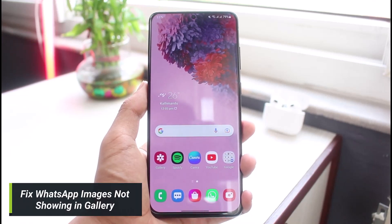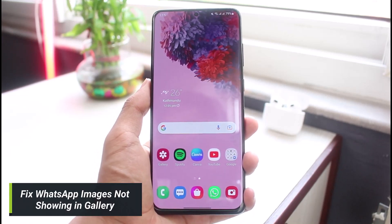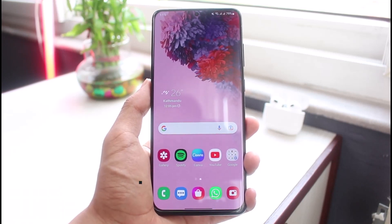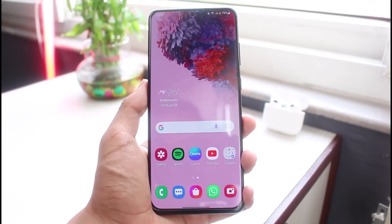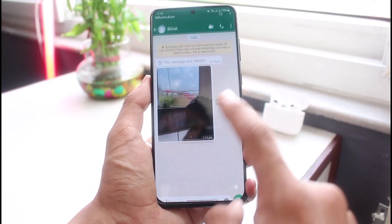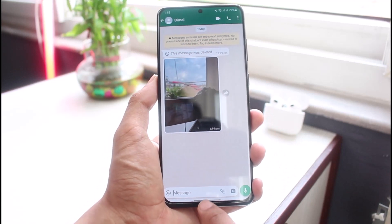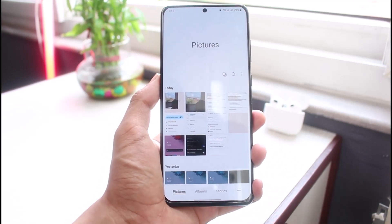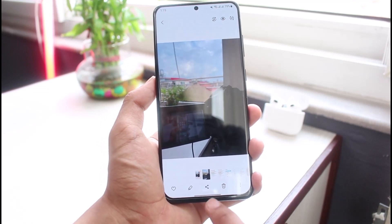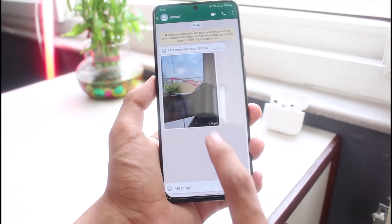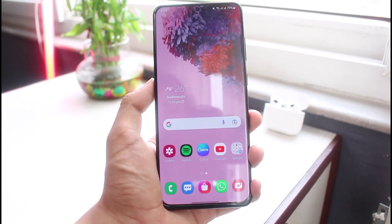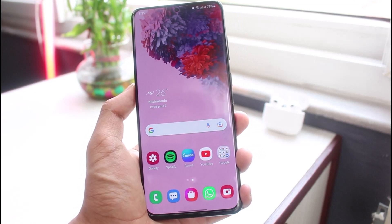How to fix WhatsApp images not showing in gallery on your Android phone. Hi everybody, welcome back to our channel. I am Bimel from App Guide, and in today's guide video I will show you how you can fix WhatsApp images not showing up in your gallery. Before we get started, if you are new to our channel, make sure to leave a like and hit that subscribe button.